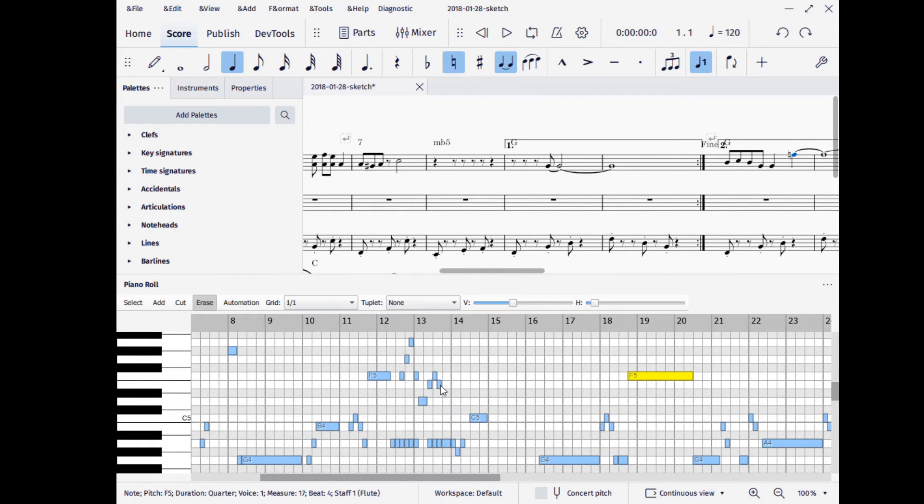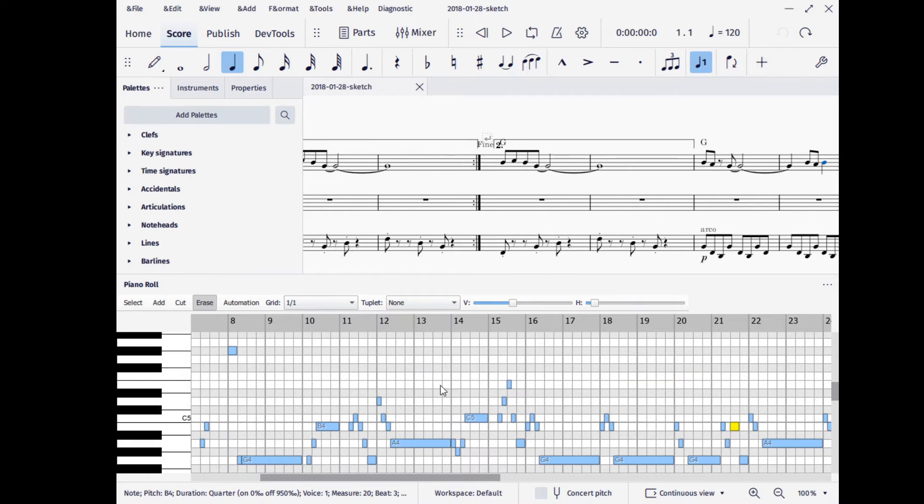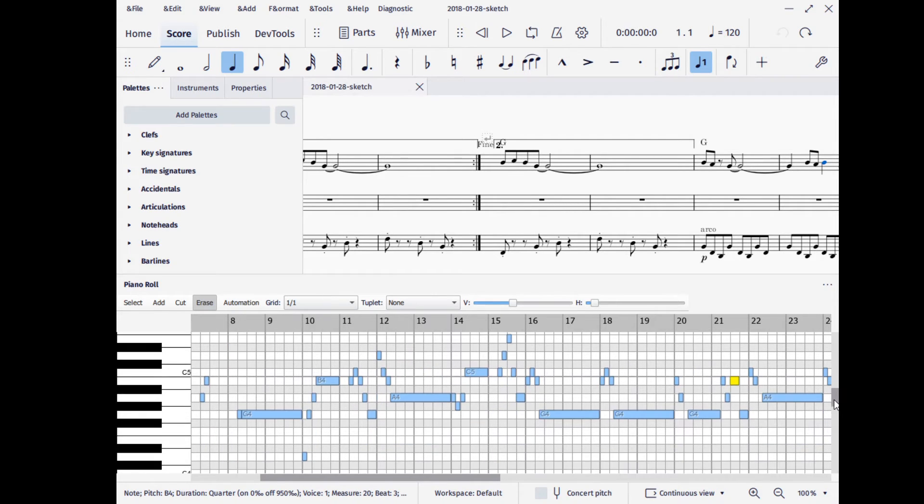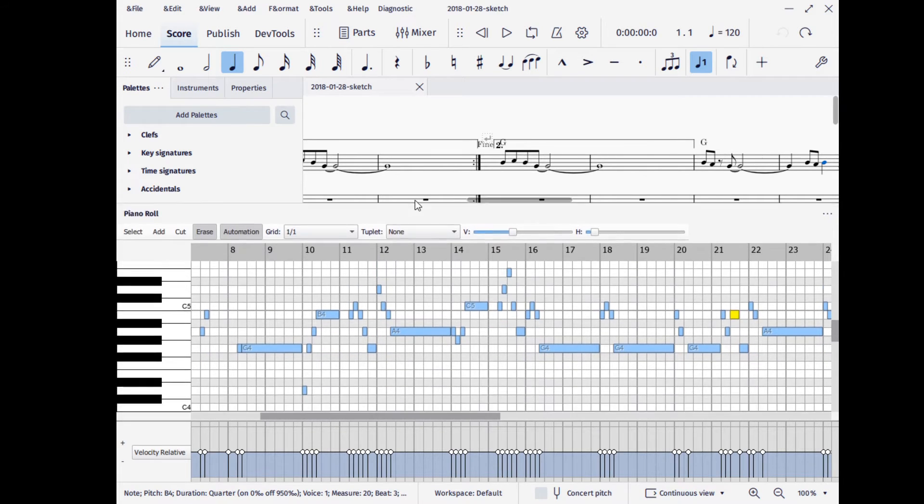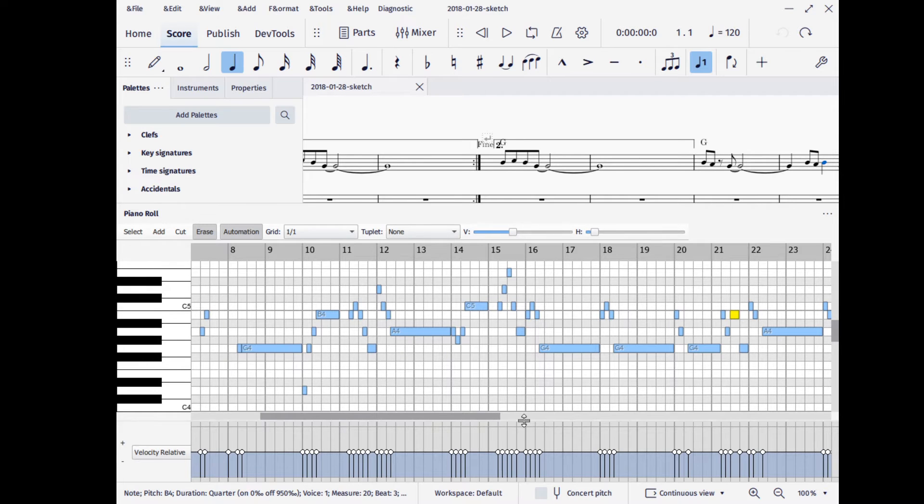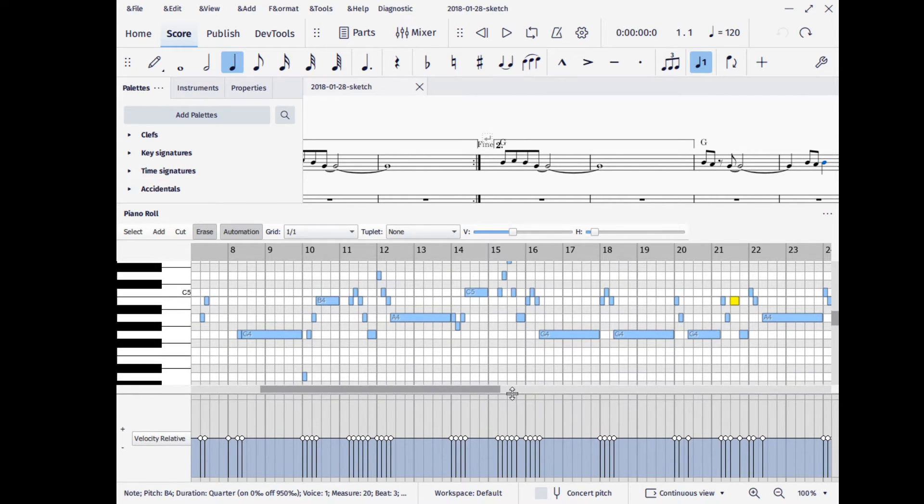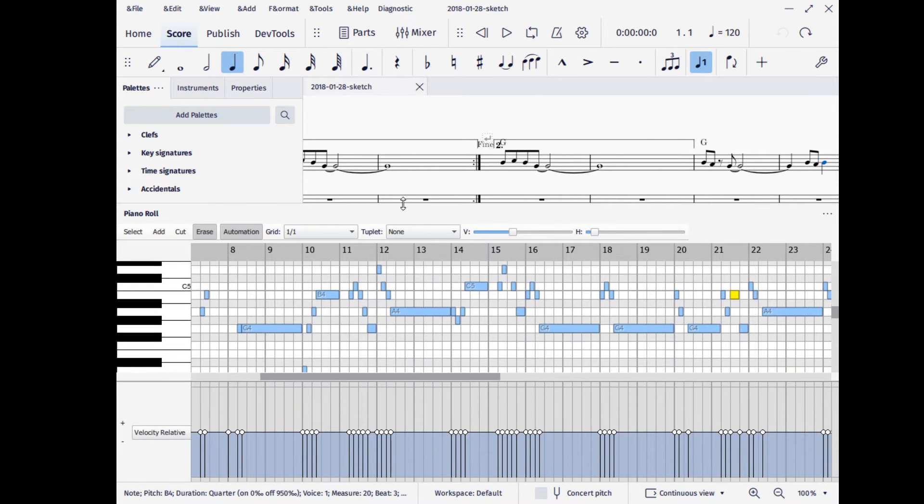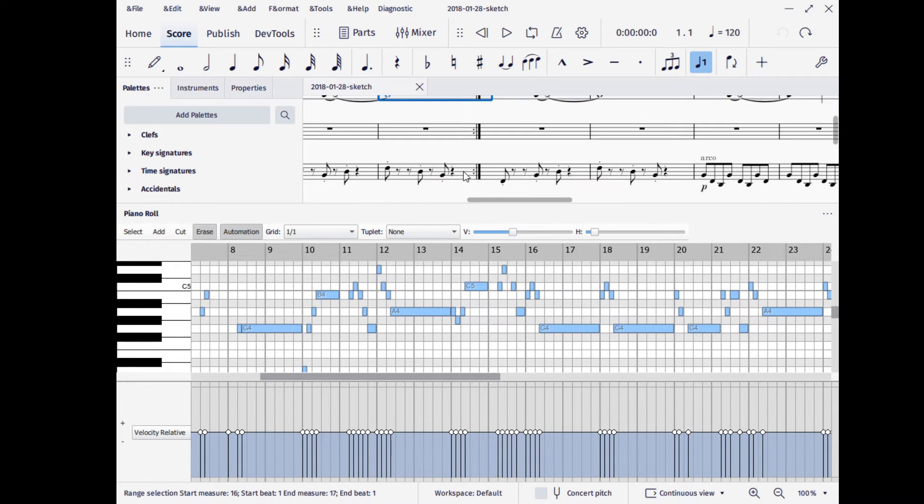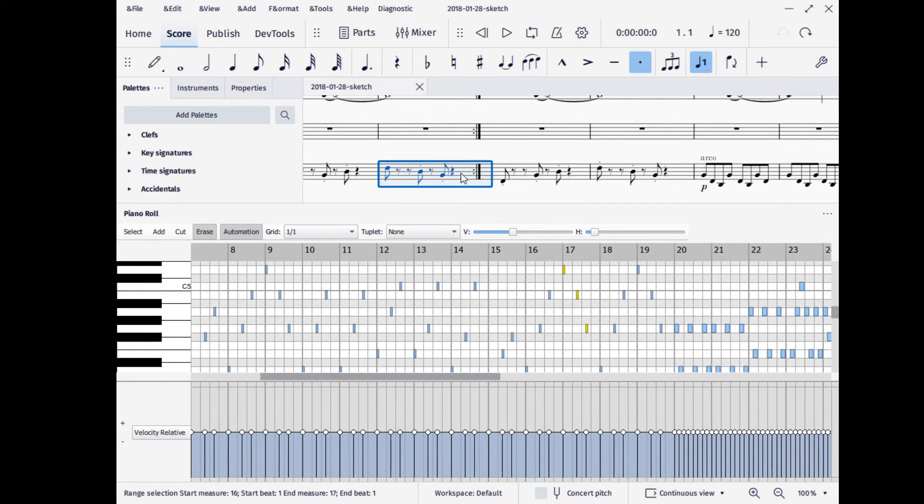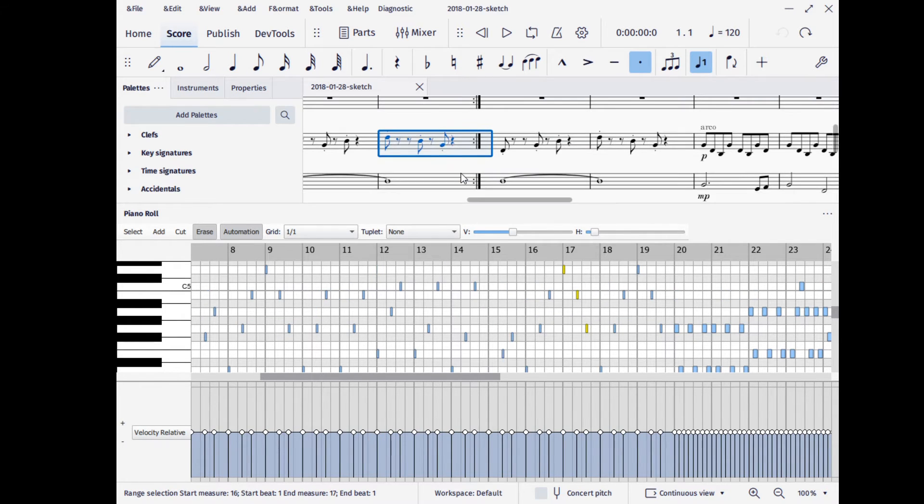But for other people, you're probably a little bit more interested in the automation. This is largely ported over from what was being done in version 3. So you can see that when we click a bar line, the notes from that particular measure are loaded into the piano roll editor.